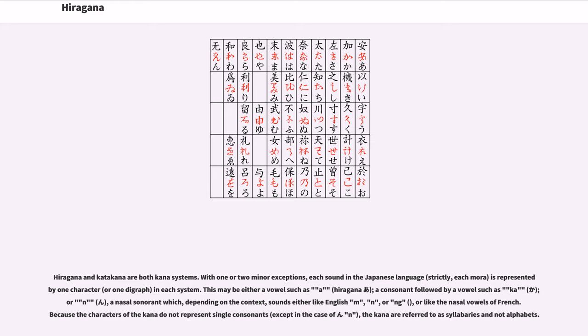Hiragana and katakana are both kana systems. With one or two minor exceptions, each sound in the Japanese language, strictly each mora, is represented by one character or one digraph in each system.